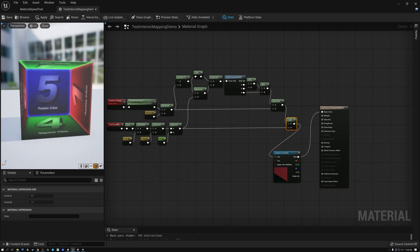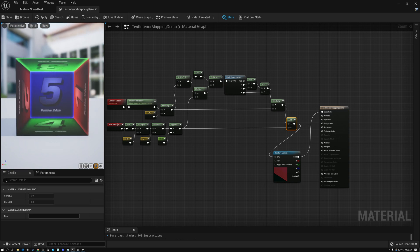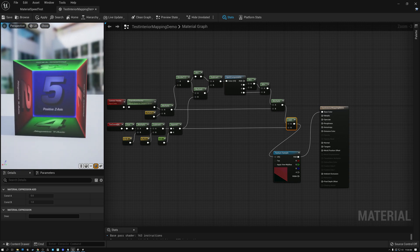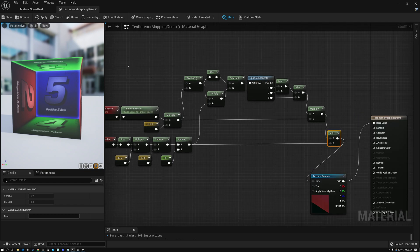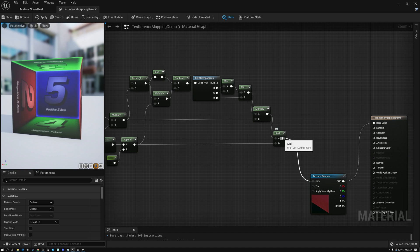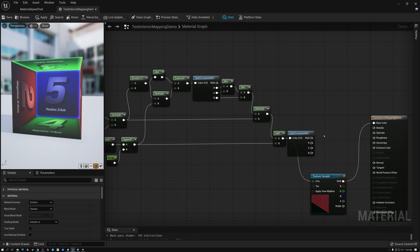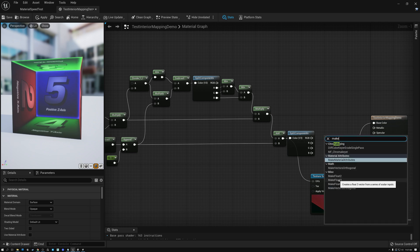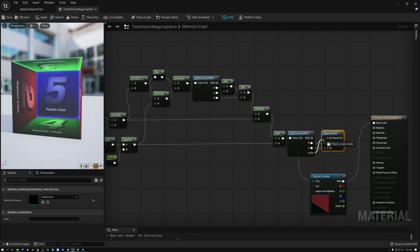There is one problem — the sides of the cube are on their side. My cube is rotated 90 degrees. This is a fairly easy fix: I just need to rearrange the components of my shader at the end. Instead of wiring the add directly into my cube map, I'm going to add a split components node and a make float3 node. I'll wire my red channel into Y, green into Z, and blue into X — the result is a ZXY swizzle.